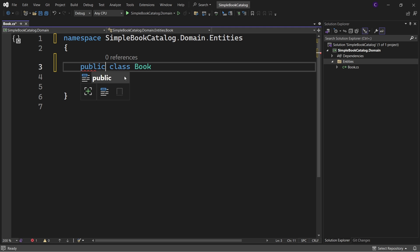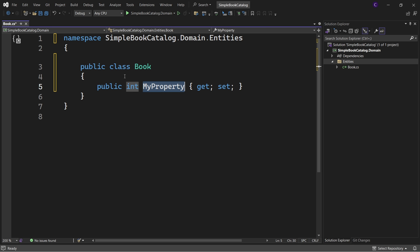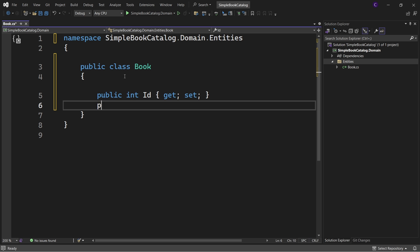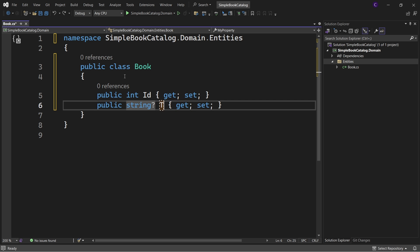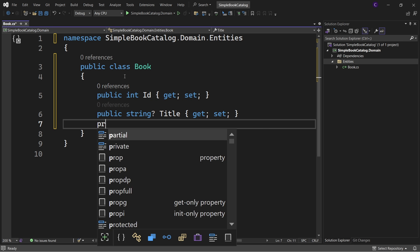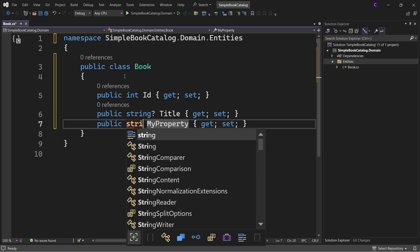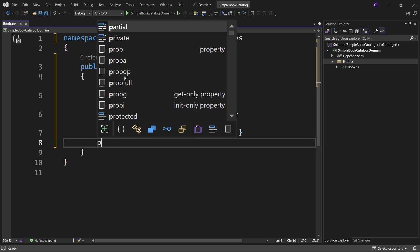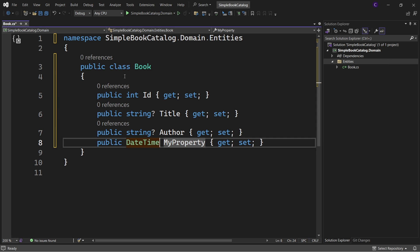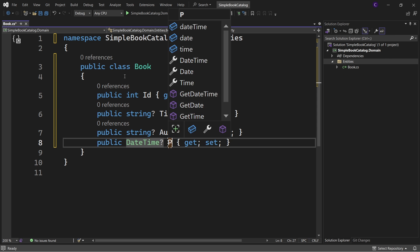Remove the using statements - press Ctrl+Period and click Remove Unnecessary Usings. Make the class public so it can be accessed outside the project. A book needs to be uniquely identified, so let's create a public int property called Id. A book will also have a title, so create a nullable string property called Title. Similarly, create a property for the author's name called Author, then create a public nullable DateTime property called PublicationDate.